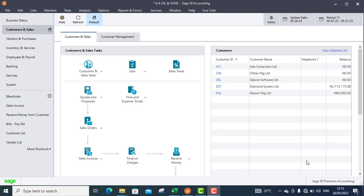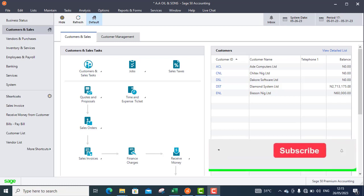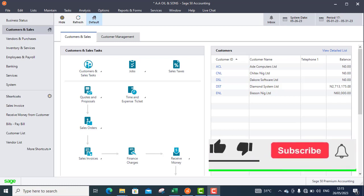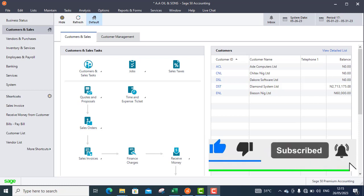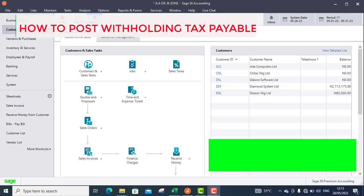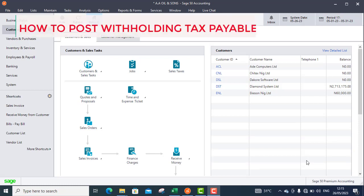My name is Ojo Isaac. I am the manager of Prestaria Concepts located at Ikeja, Lagos. Today's topic is on Withholding Tax Receivable.